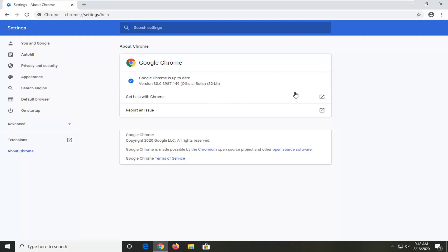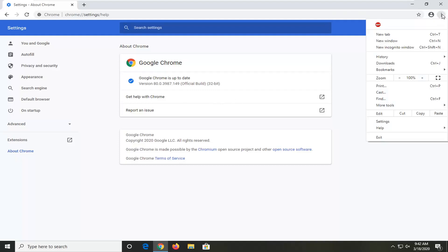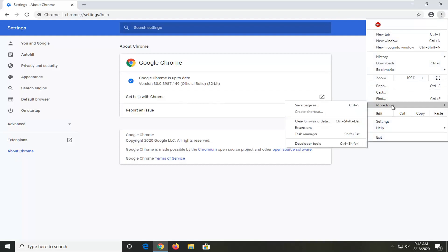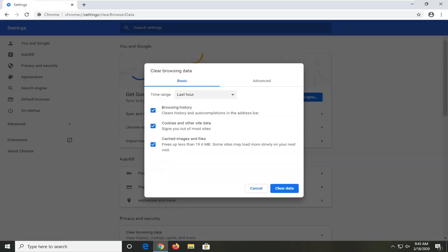And it should say it's up to date. One further thing I would suggest would be to select the settings icon again, then select the area that says More Tools, then select Clear Browsing Data. In the Clear Browsing Data window here, you want to select the Basic tab, which should be default. In Time Range, you want to click inside the drop-down and select All Time.